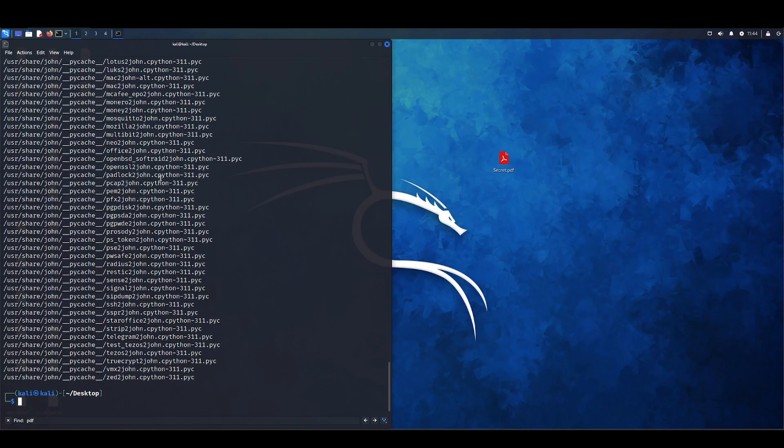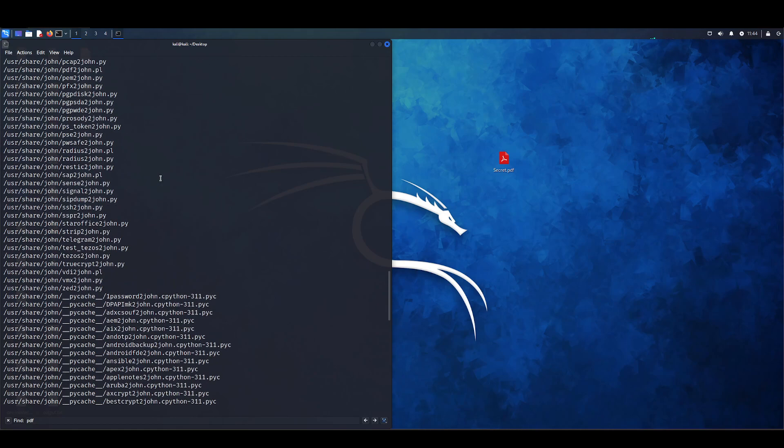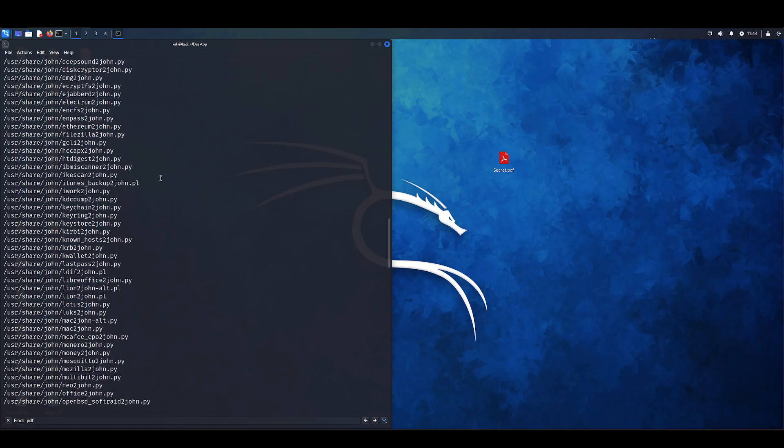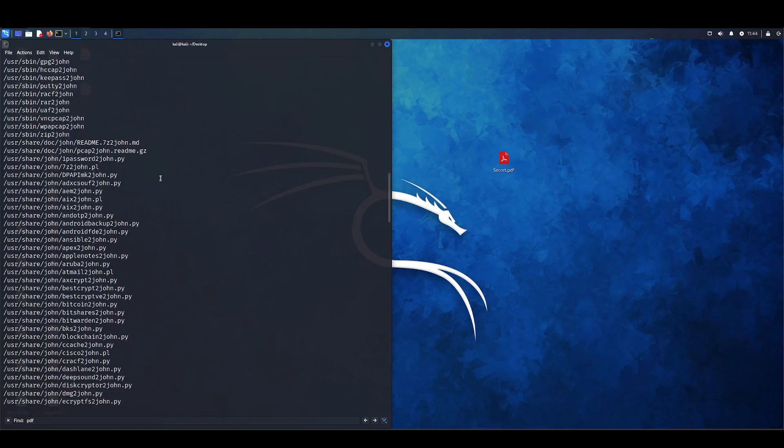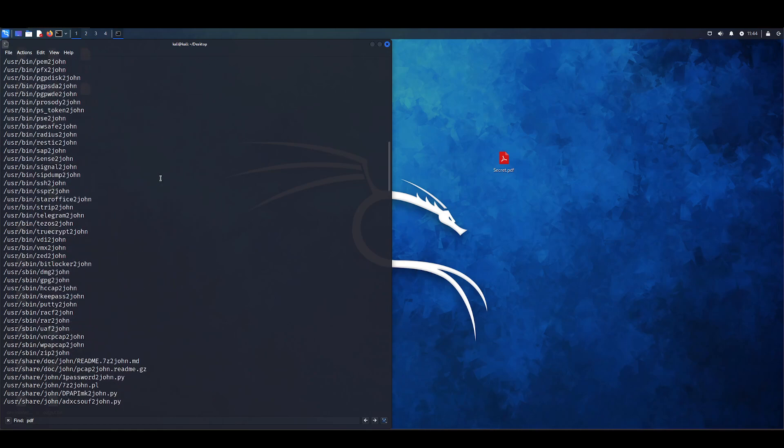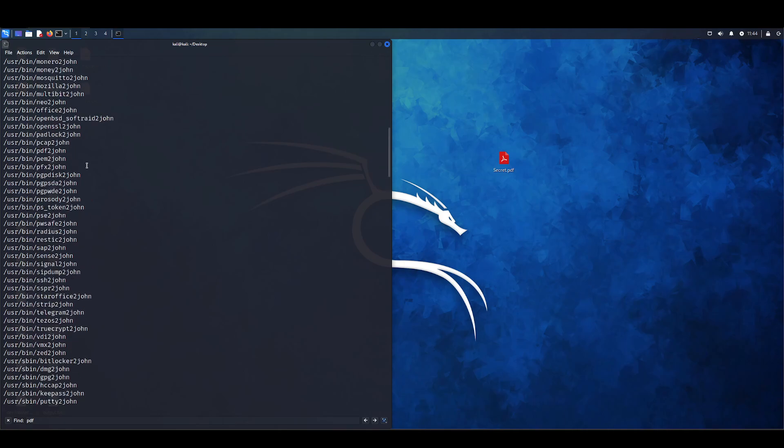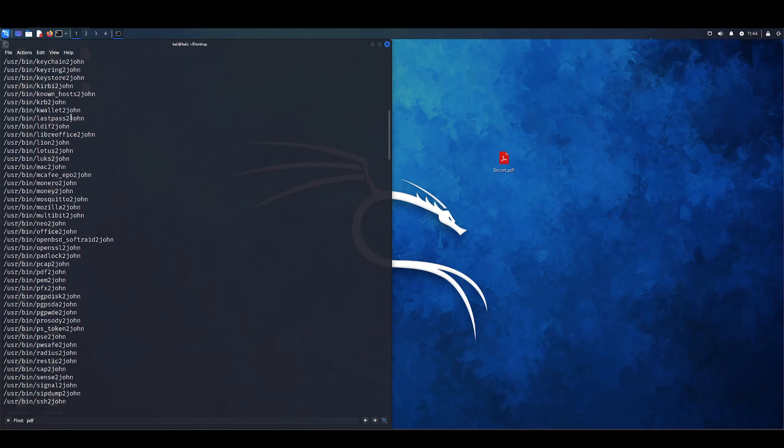Here we can see a bunch of files. We're going to want to focus on the user bin section. You can see all these are different file formats that these to John tools can work against.